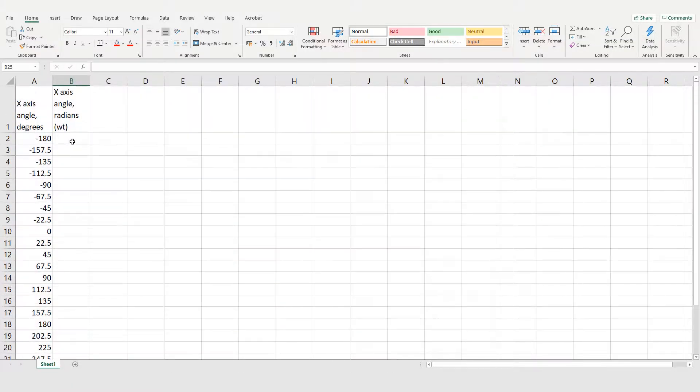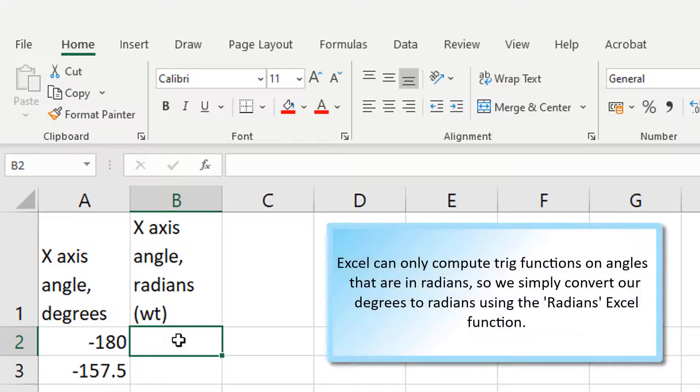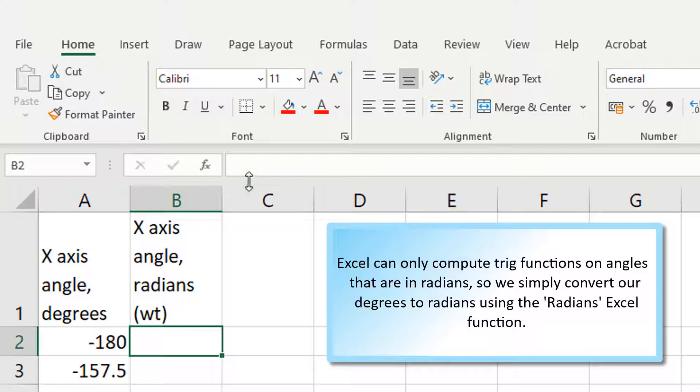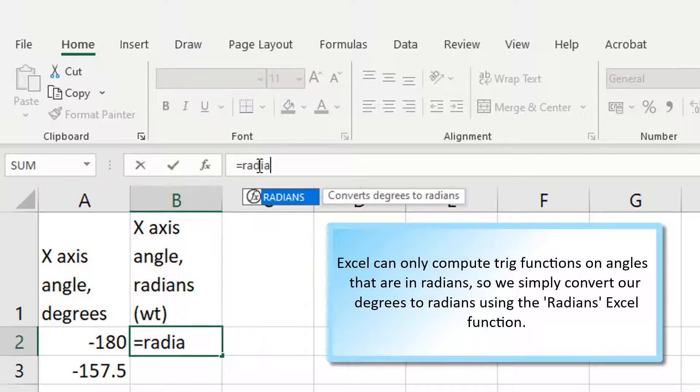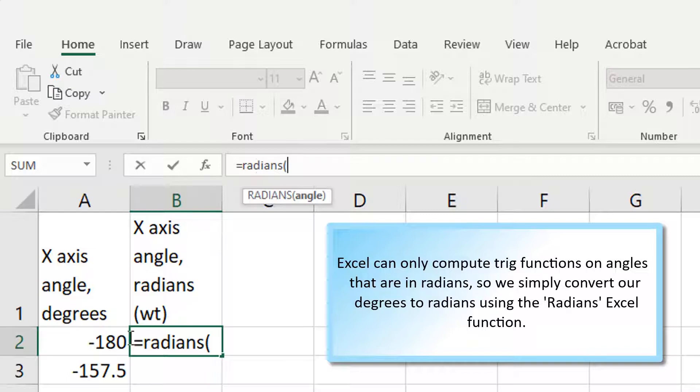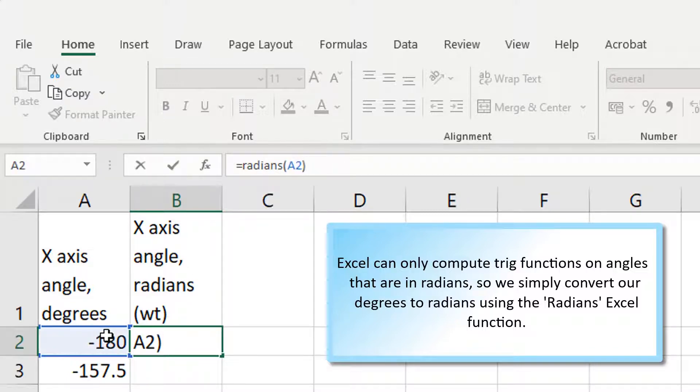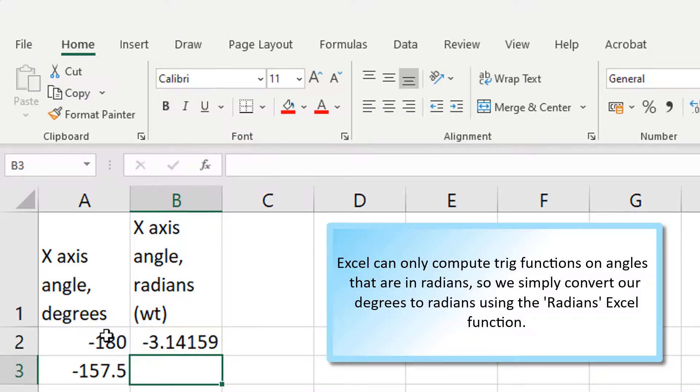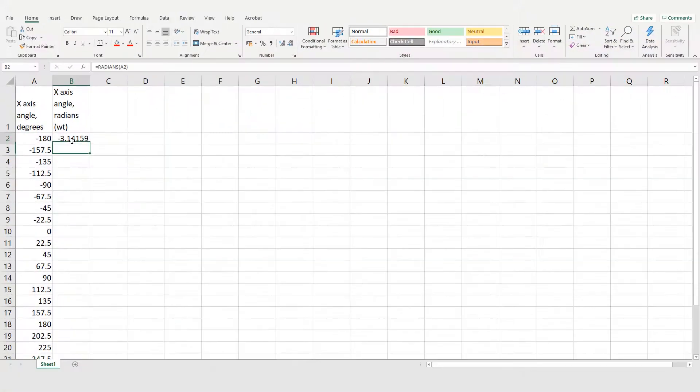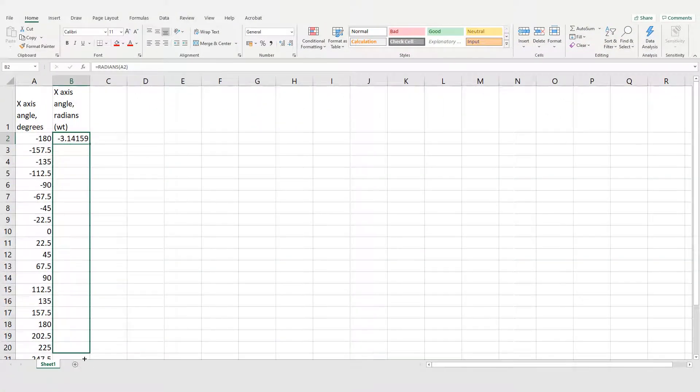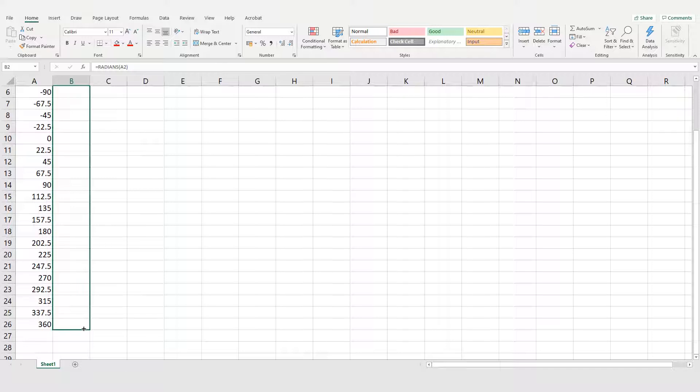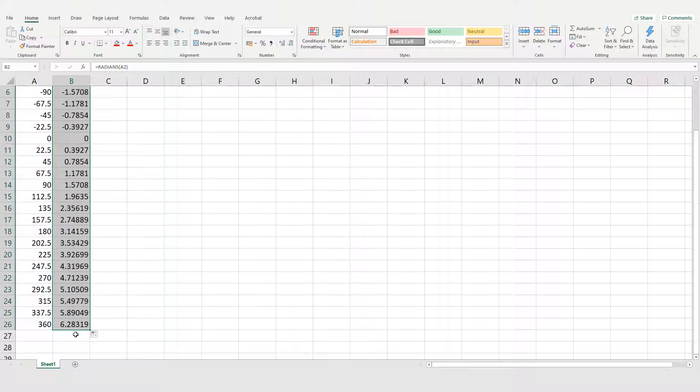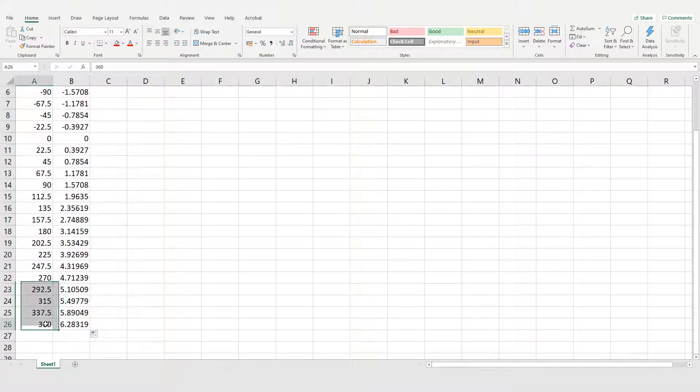And once you've got your degrees, Excel can only compute trig functions on angles that are in radians. So you need to convert your degrees to radians by typing equals radians, then open bracket and then type the cell that has the angle in degrees or click the cell, close bracket and press enter and then drag down in the bottom corner so that all of the degrees are converted into radians.